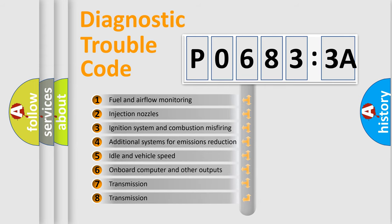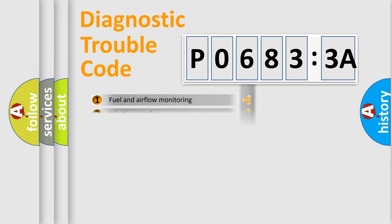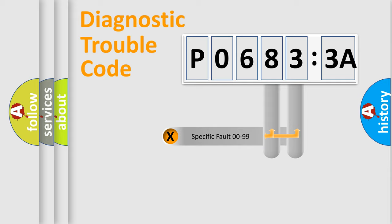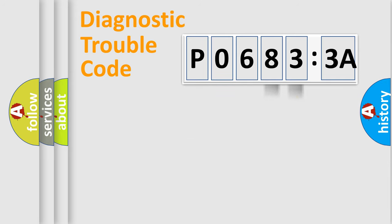The third character specifies a subset of errors. The distribution shown is valid only for the standardized DTC code. Only the last two characters define the specific fault of the group.